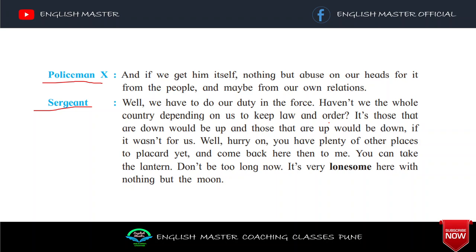'You can take the lantern.' Lantern — yaani jo raat ke time pe lamp rehta hai, chhota wala hath mein leke ghoomte hain, woh. 'Don't be too long now. It is very lonesome here with nothing but the moon.' Yapar mein akela hun, mere saath yahan par sirf chand hai — aakash mein jo chand hai woh hi mere saath hai. Sergeant yahan akele reh jaata hai. Lonesome ka matlab hota hai — lonely, akela without any company.